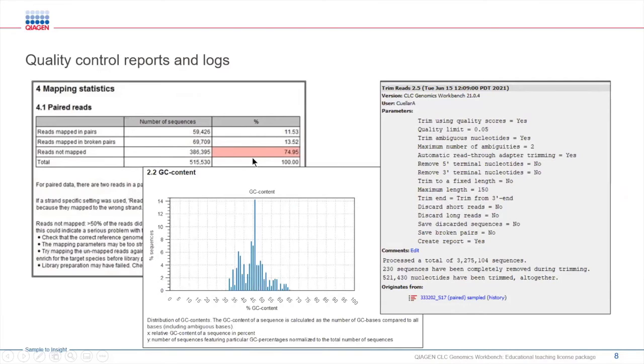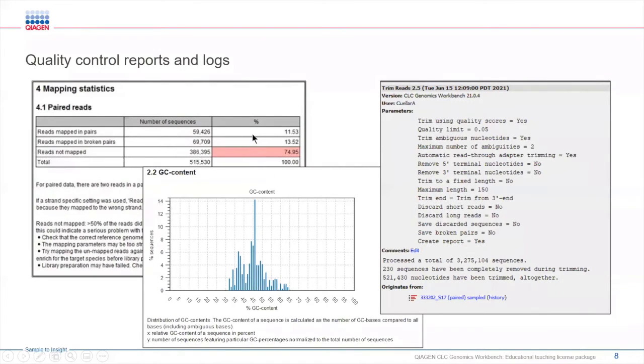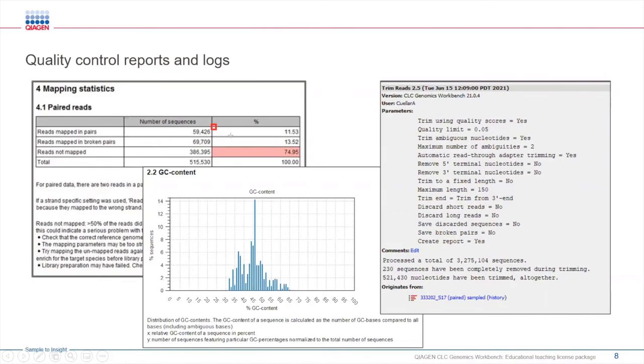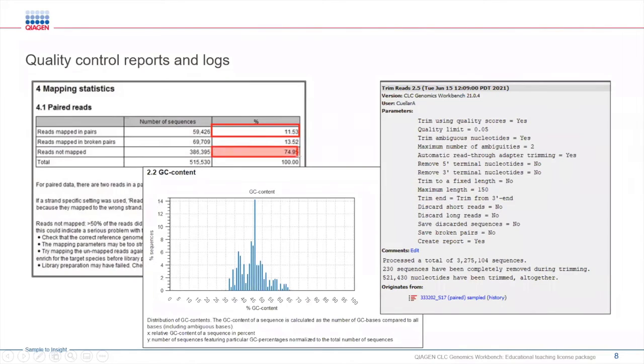It will show you things like the GC content within your reads, and then how many reads were mapped versus those that were not mapped. As we can see here, approximately 12% of your reads were mapped, and then 75% of those were not mapped.